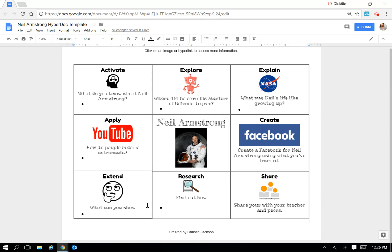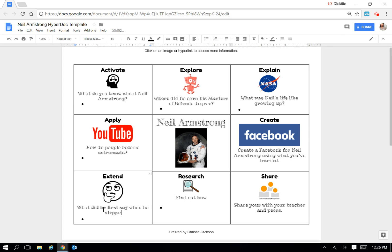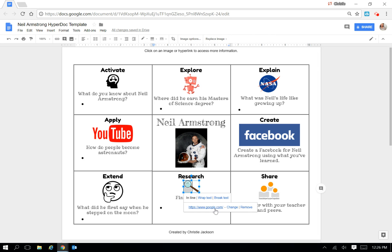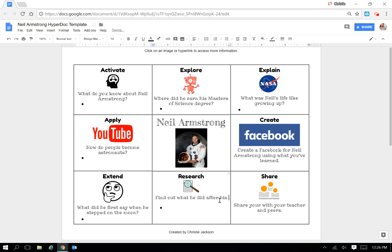So the extension question here that went with the video is going to be what did he first say when he stepped on the moon? And I'm going to have them research by using Google. This is I've already linked it in my template because I always have the students go to Google or Google Scholar to find this part of their answer for the HyperDoc. The question is find out what he did after his Apollo 11 mission. It actually describes it in some of the sites they have already read.